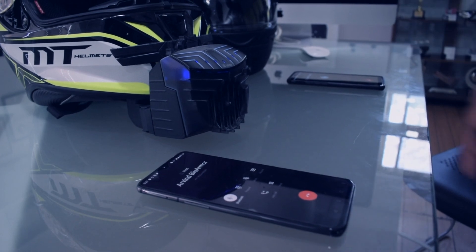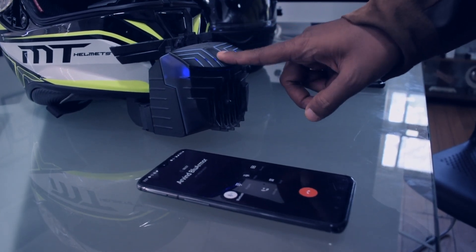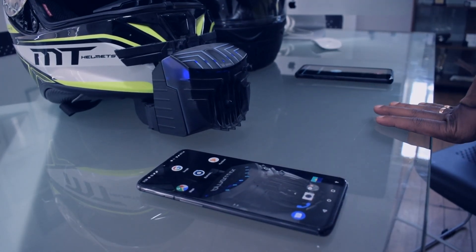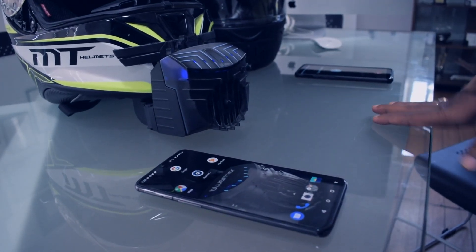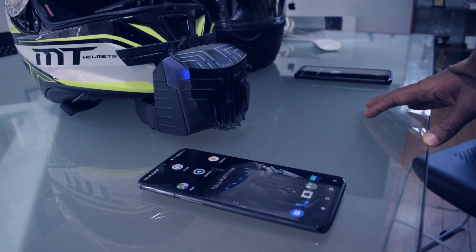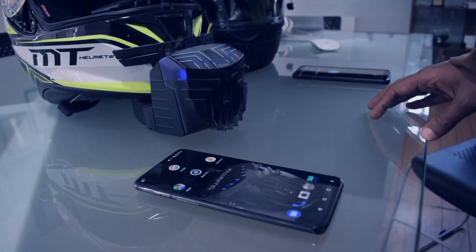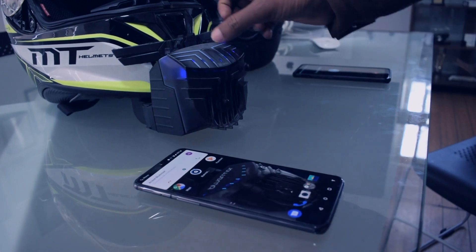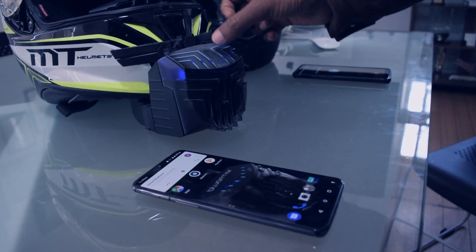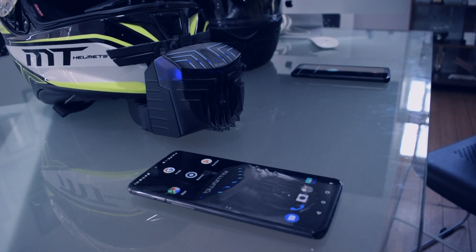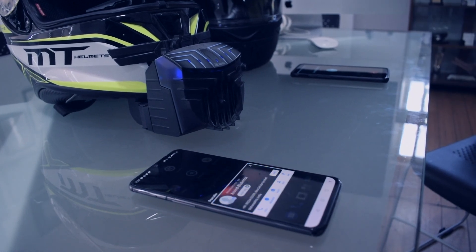To end the call, just single click. Now I am going to show you how to reject an incoming call. Let's wait for the call. Ok, the call is incoming. If I long click on the service, it's going to reject the call. There you go — the call has been rejected.